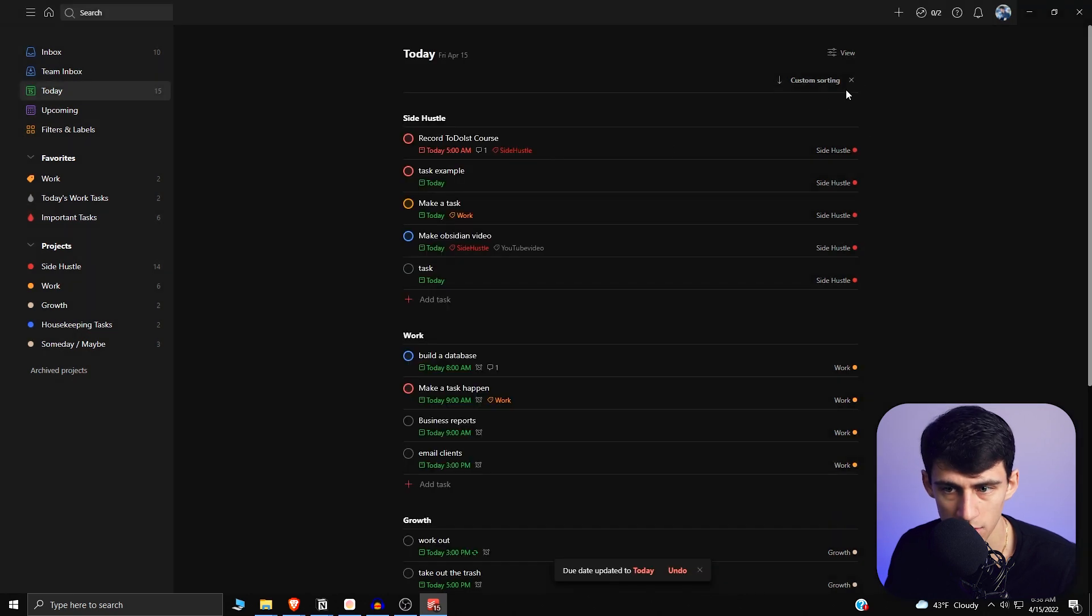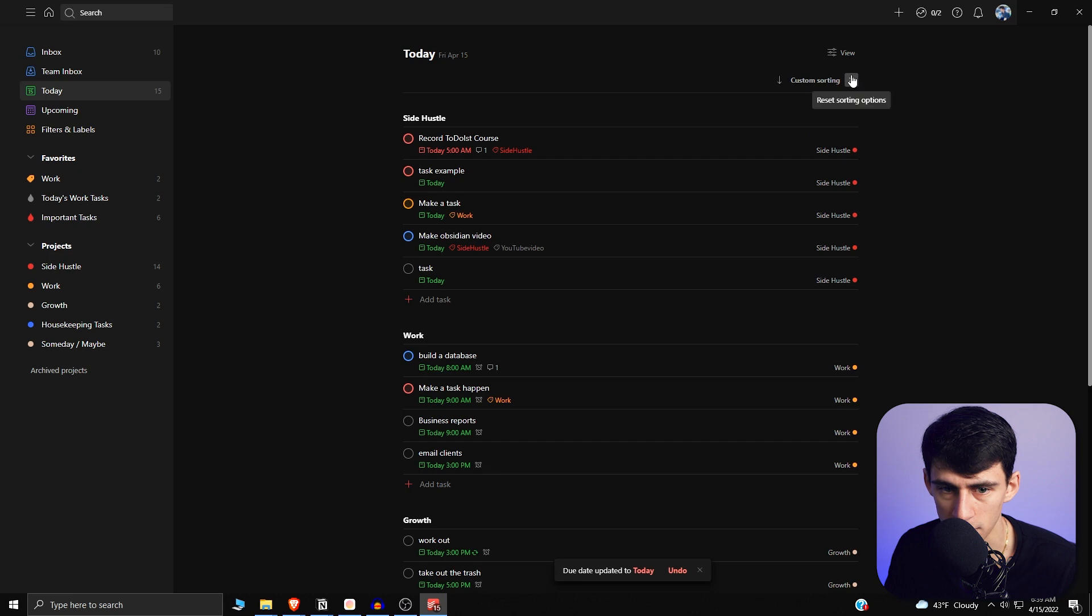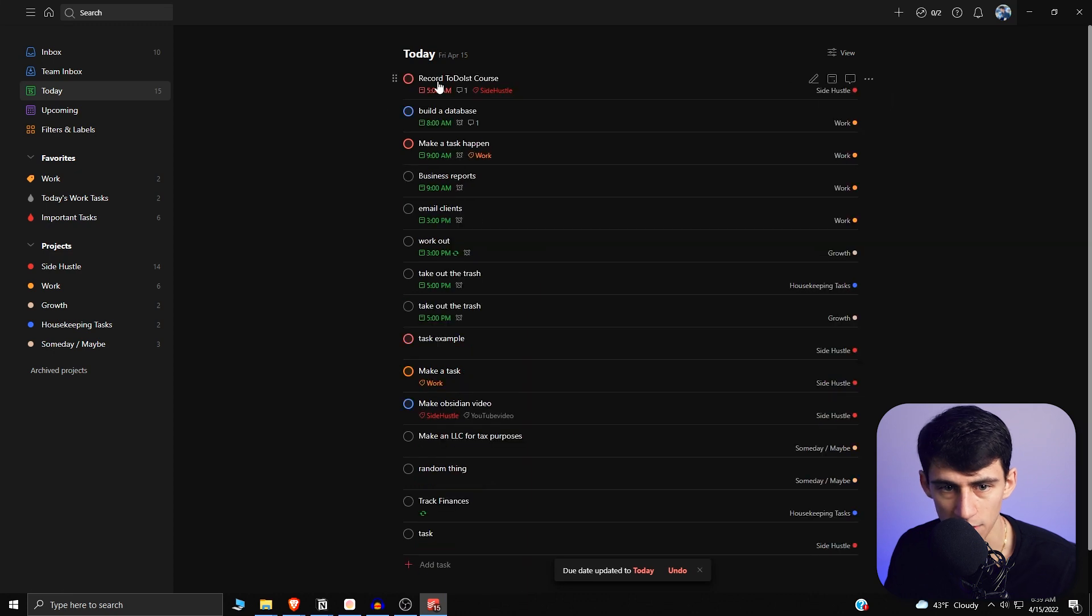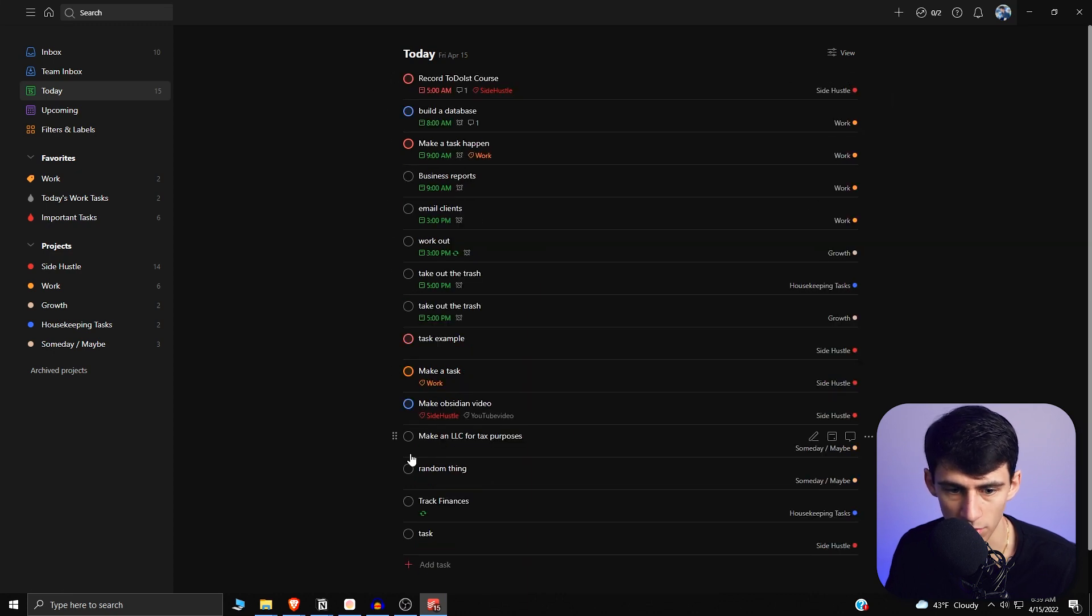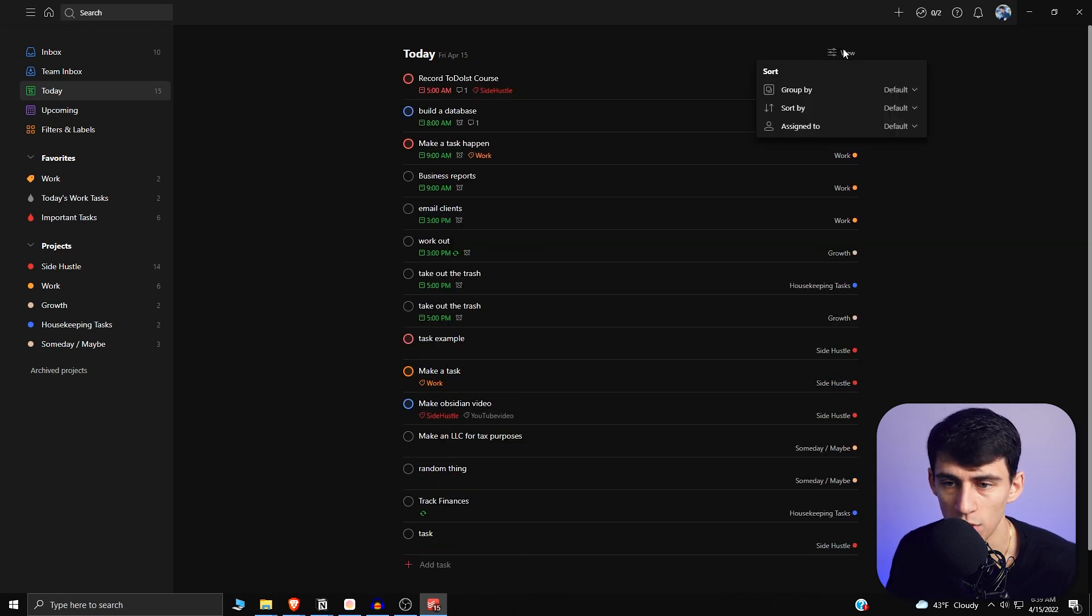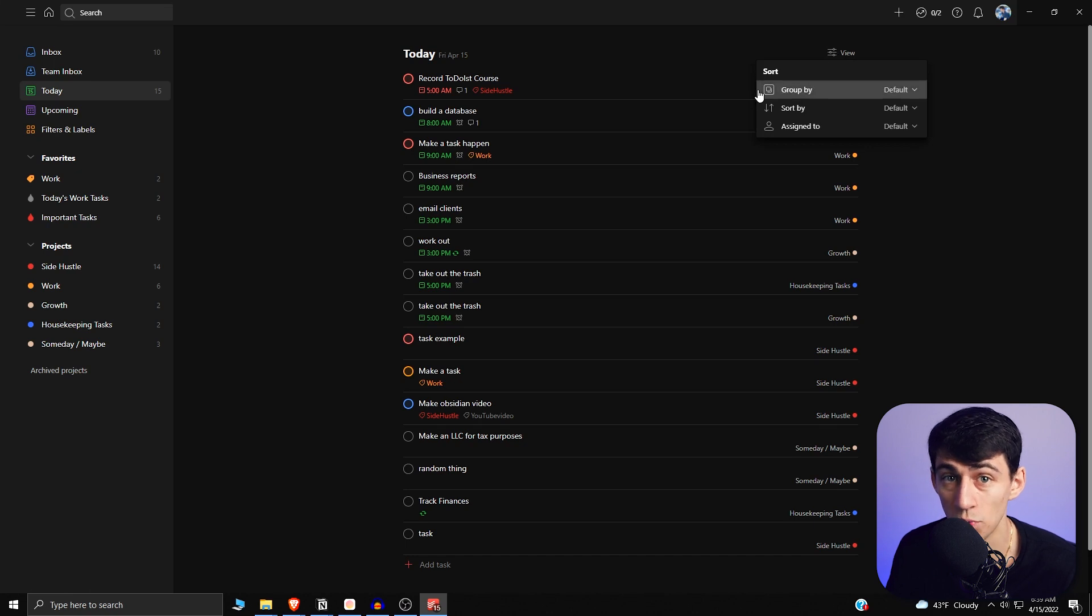Now if I get rid of custom sorting, it's still going to be the same case regarding the order of time in Todoist. What I recommend you do is test out what you want to have your productivity system based on.